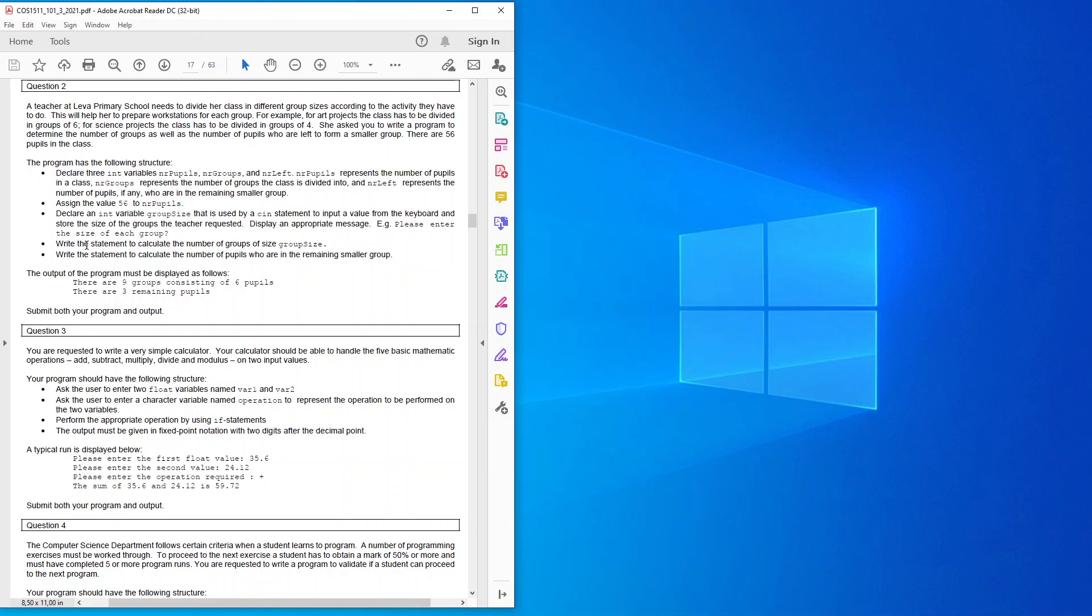Write the statement to calculate the number of groups of size group size. Write the statement to calculate the number of pupils who are in the remaining smaller group. The output of the program must be displayed as follows: there are nine groups consisting of six pupils, there are three remaining pupils. Submit both your program and output.